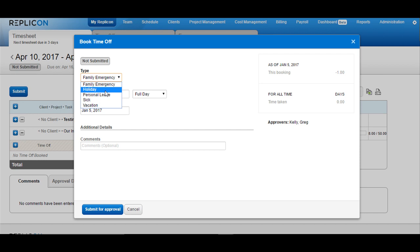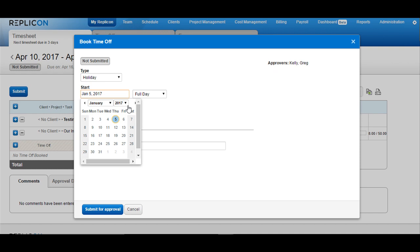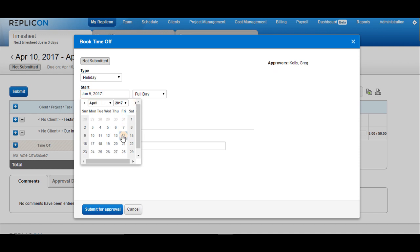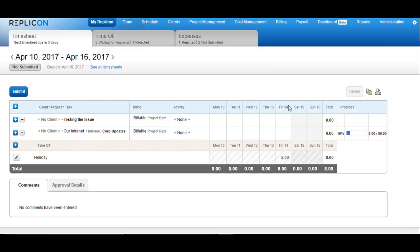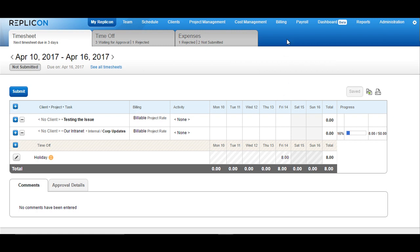The option of holiday comes under this dropdown only after you make the change in the time off settings. Choose holiday and choose the date that you wish to book the holiday for. In our case, April 14th, and then submit that for approval. In case you have an approver set up, it will go for approval. If you are a payroll manager, you can just go ahead and approve this time off.